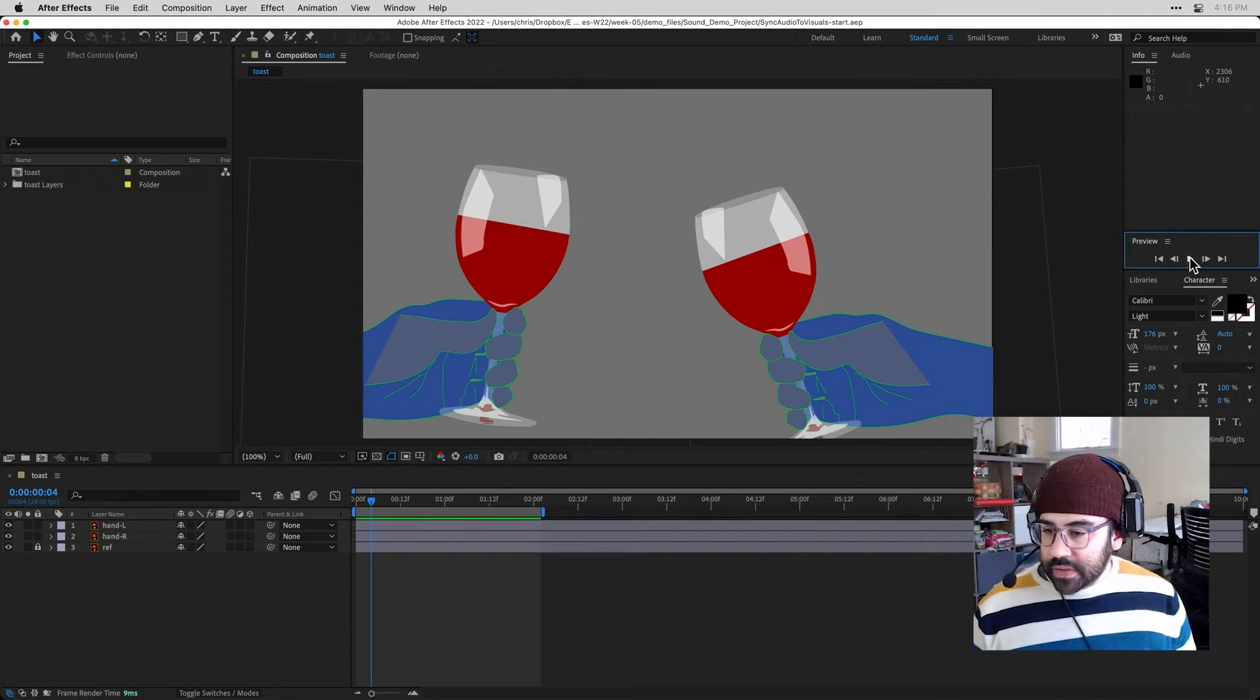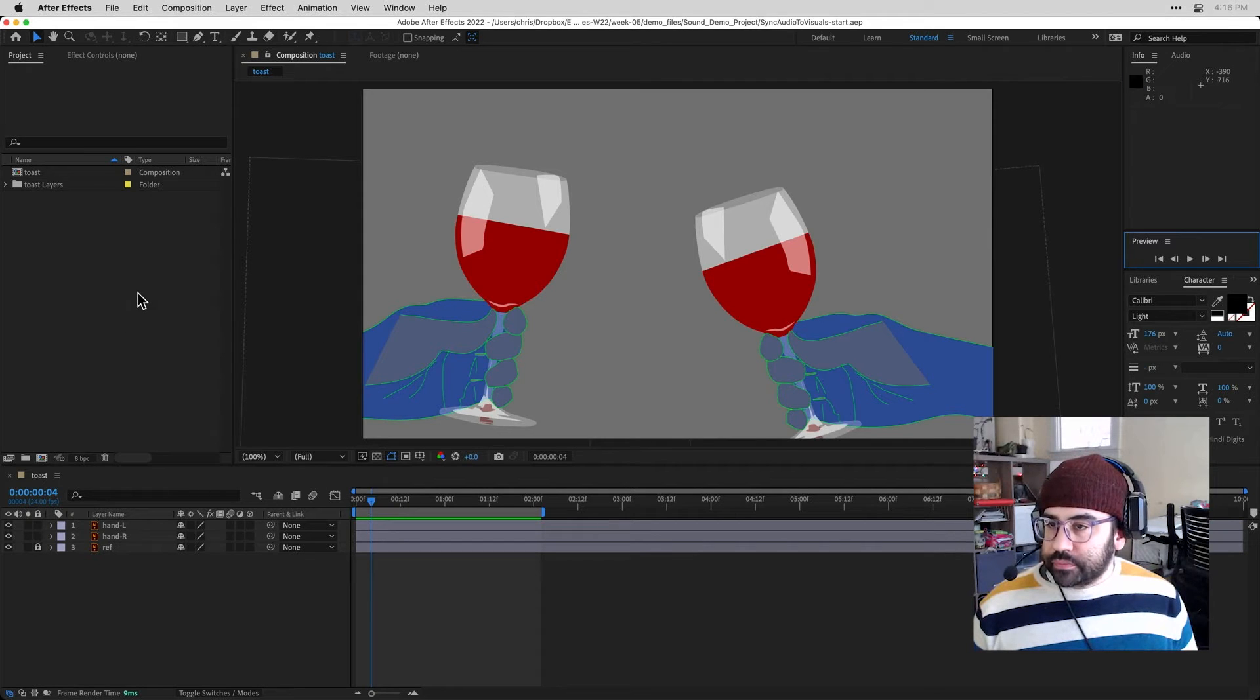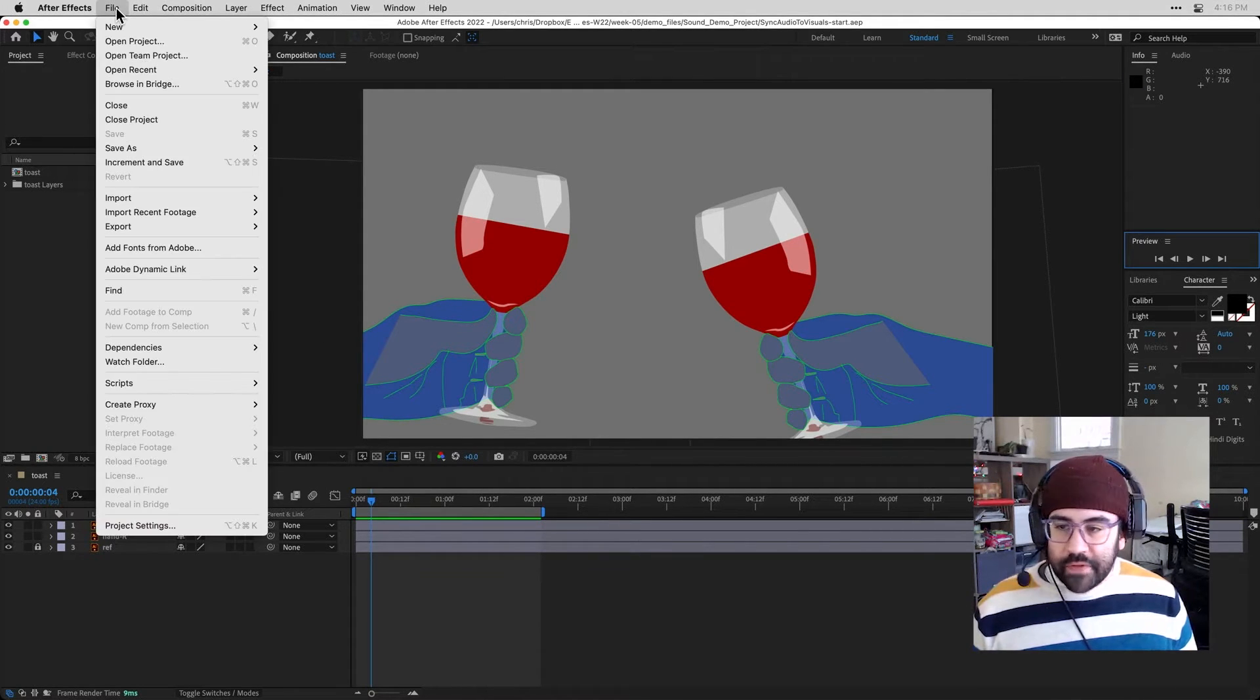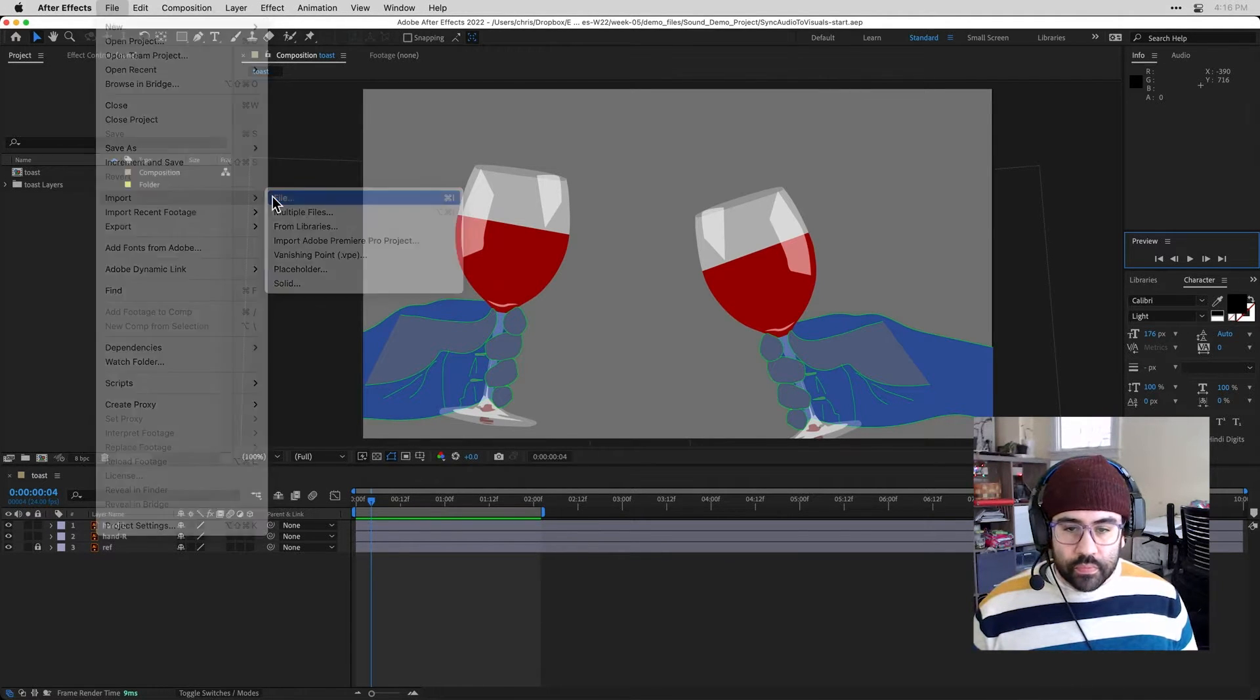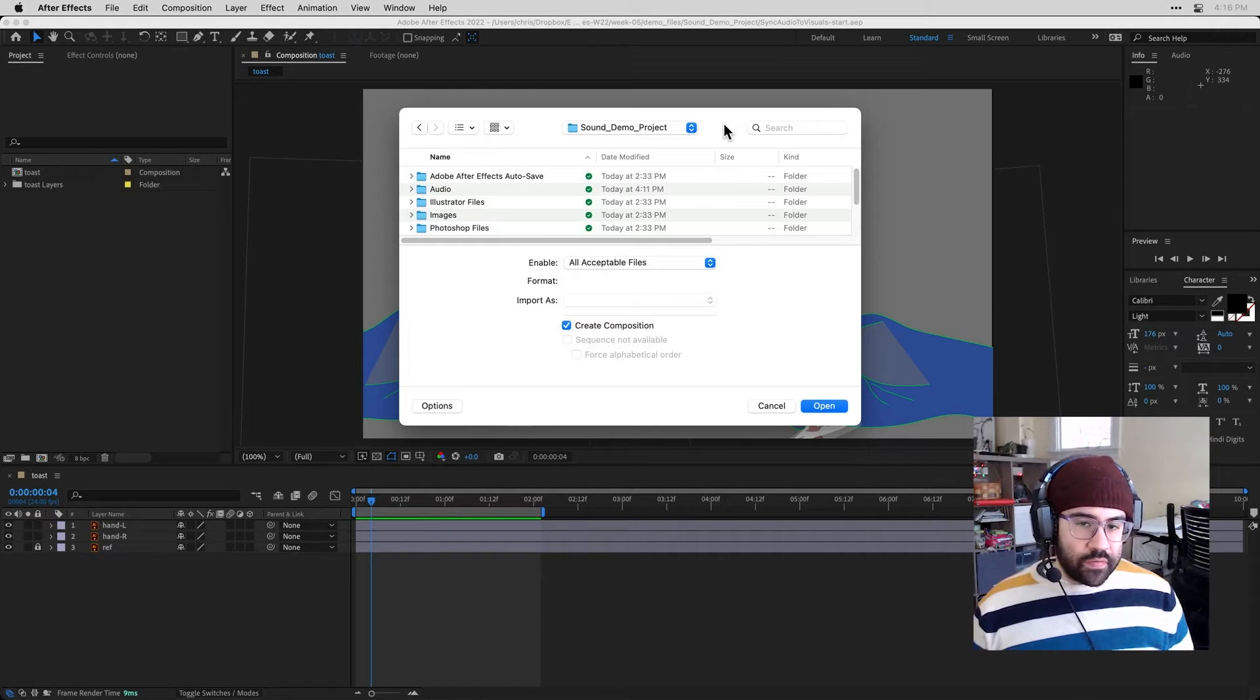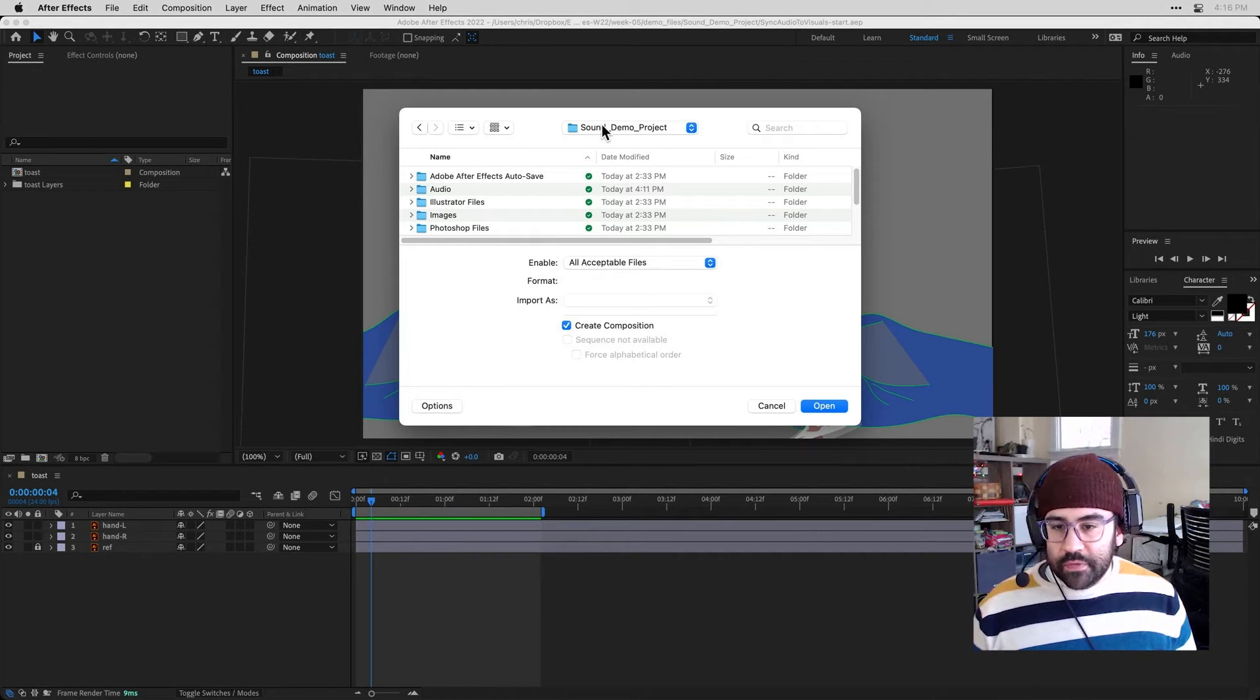So let's go ahead and import some sound files. From the file menu, I'll click import file. And so inside my project folder, I've got a subfolder labeled audio.